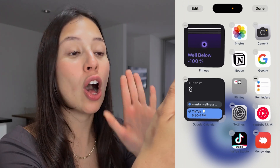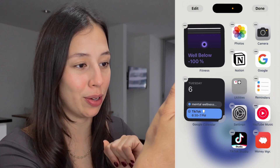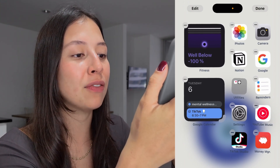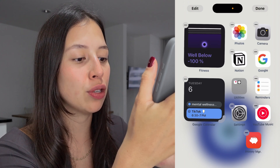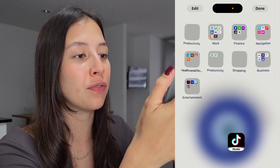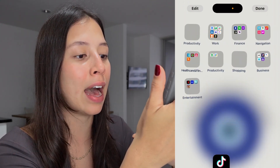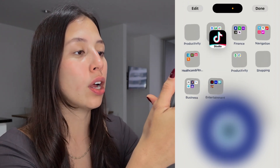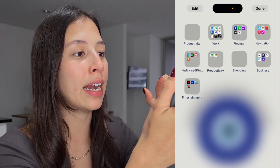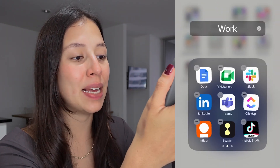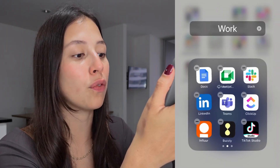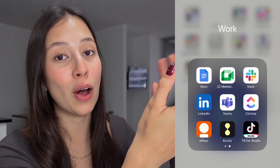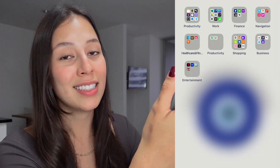As you can see, all your apps and your widgets will begin to jiggle. If you wish to move an app around, you simply have to select it and you can choose to move it anywhere on your screen. For example, let's say I want to add the TikTok Studio app into my Work folder — all I have to do is drag it in. As you can see, the app is now inside my Work folder, and if I go back and select Done, I'm able to find the app in the new folder.